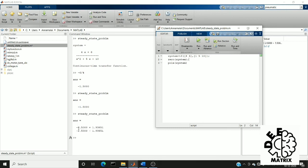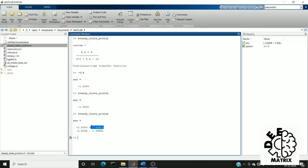So this is the pole values which is minus 2.5 plus or minus 1.9365i. This is the imaginary part.